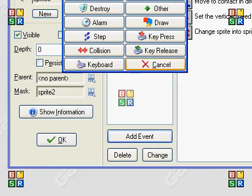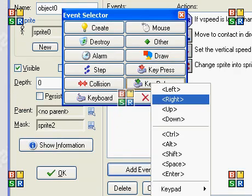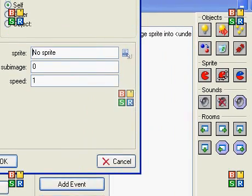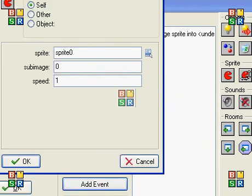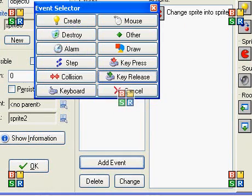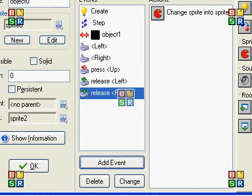And you're going to put, release left, change sprite to standing. Yes. And you're going to duplicate that event in release right.